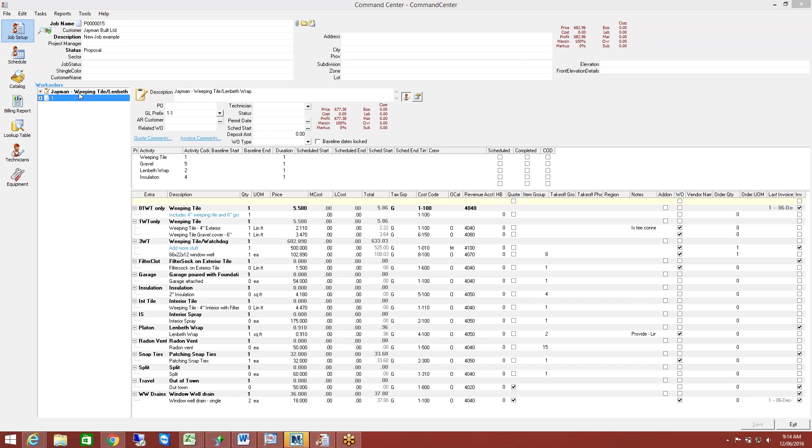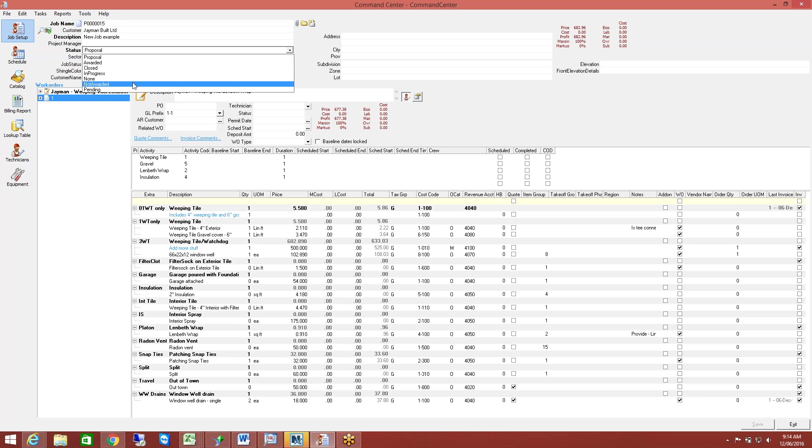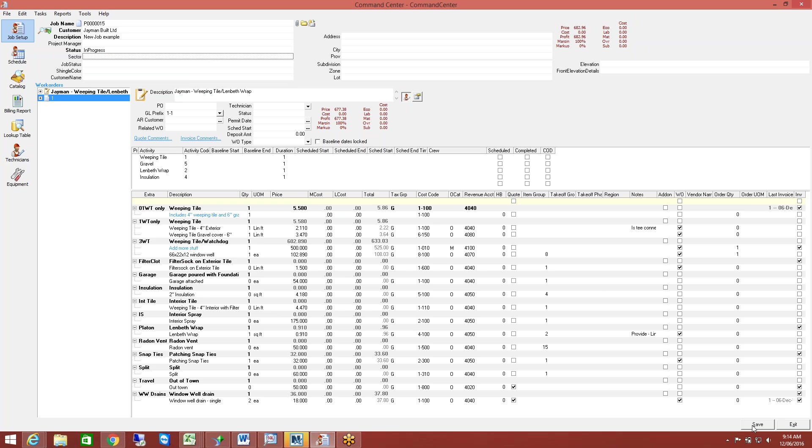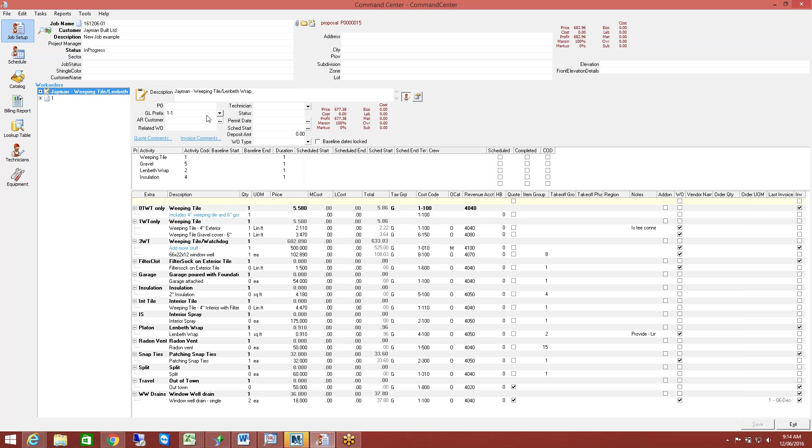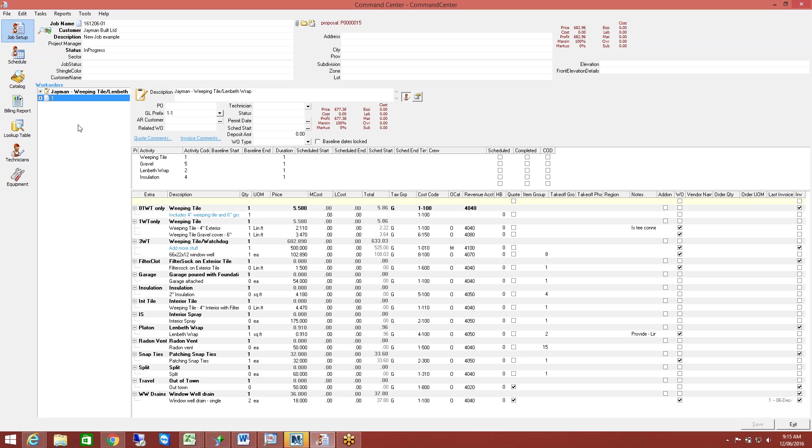Now, once they go ahead and approve that job, we change that to in progress. Go ahead and save it. And I'm not linked with QuickBooks, so that's why I'm getting an error message there. But it will automatically set your job number on there. And that error message came up because it was unable to connect to QuickBooks. So it was trying to write that job over to QuickBooks for me, and it just didn't find the file. So that's why I got that. Anyhow, it keeps track of all of those quotes for you.